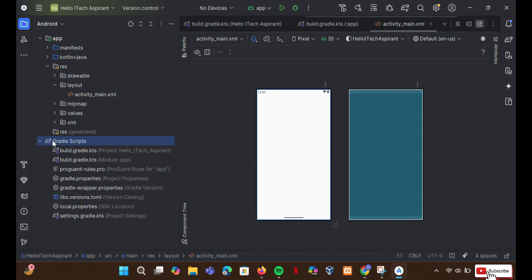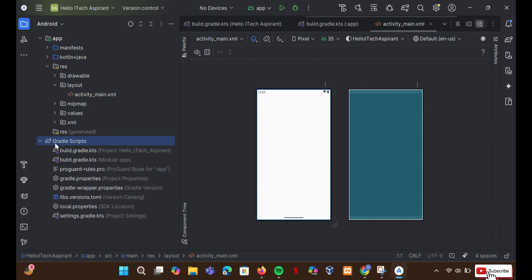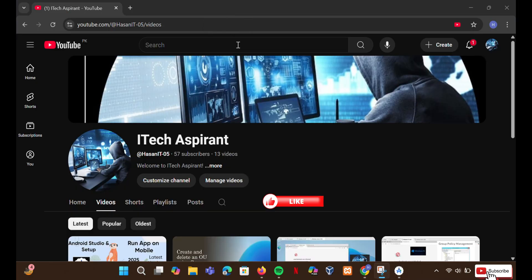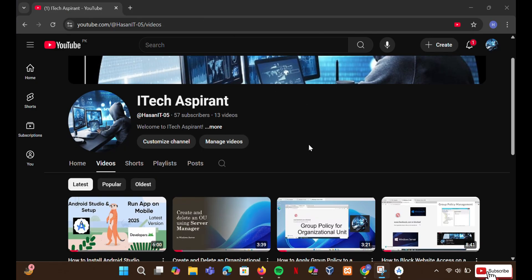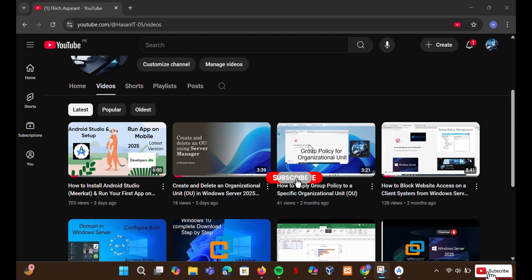That's it for today's video. We fixed Gradle related issues and restored missing folders in Android Studio Meerkat. If this helped you, don't forget to like this video and subscribe to the channel for more helpful content.